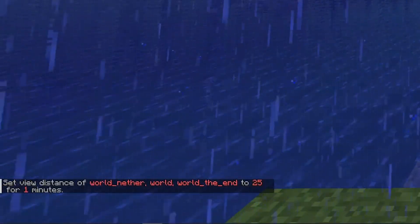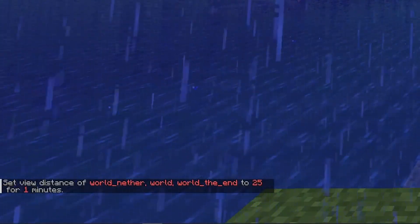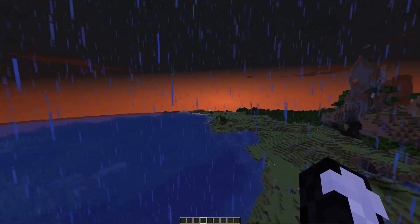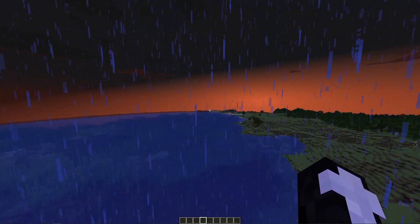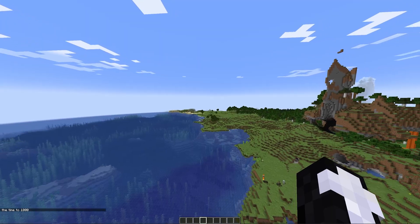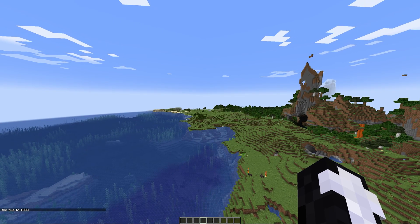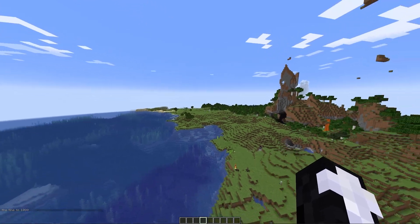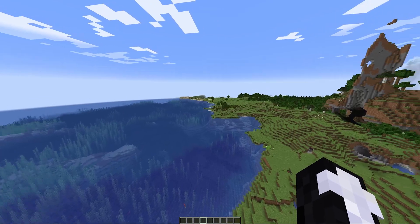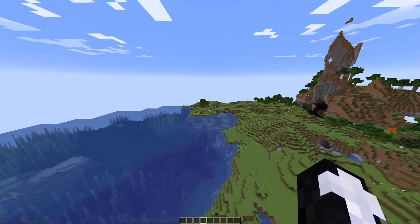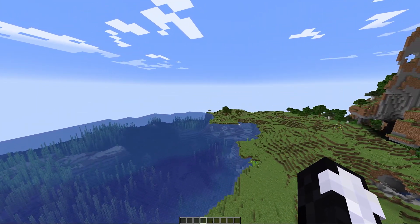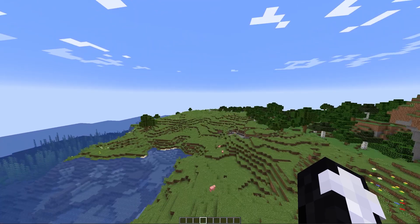The view distance of our world has now been set to 25 for one minute. As you can see it has started loading in chunks a bit further away, but once this minute has passed these chunks should all go back to where they were before. And there you go — once the minute has finished it has been set back to what it was before.